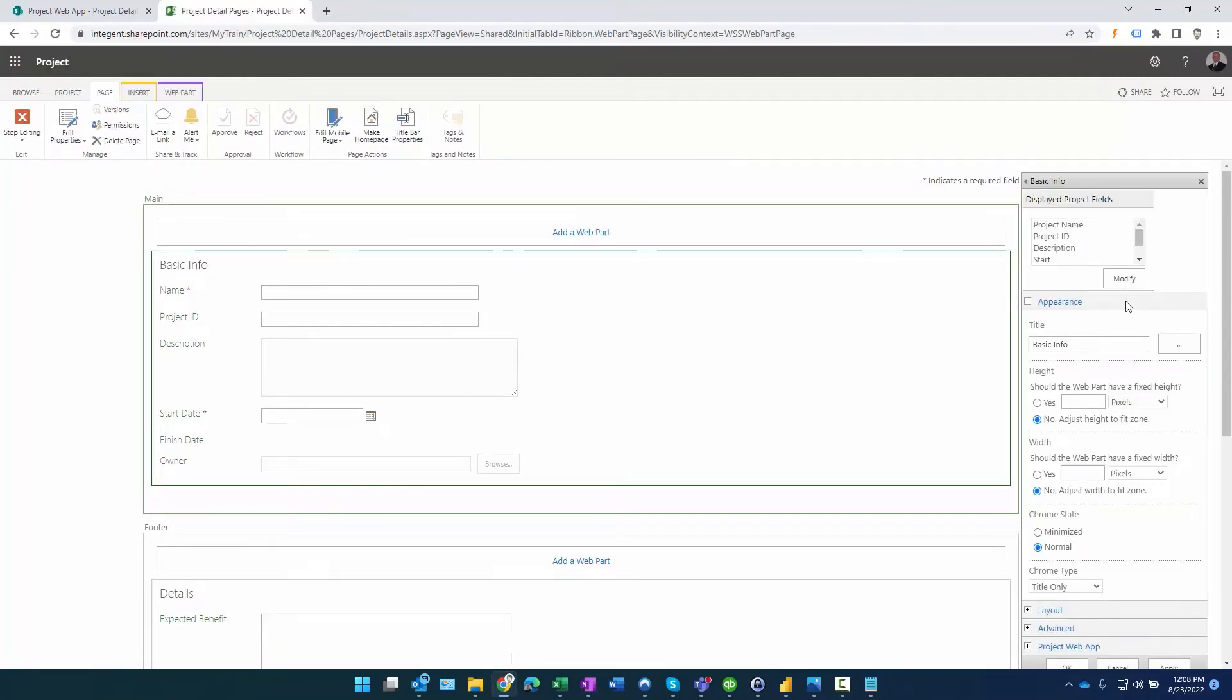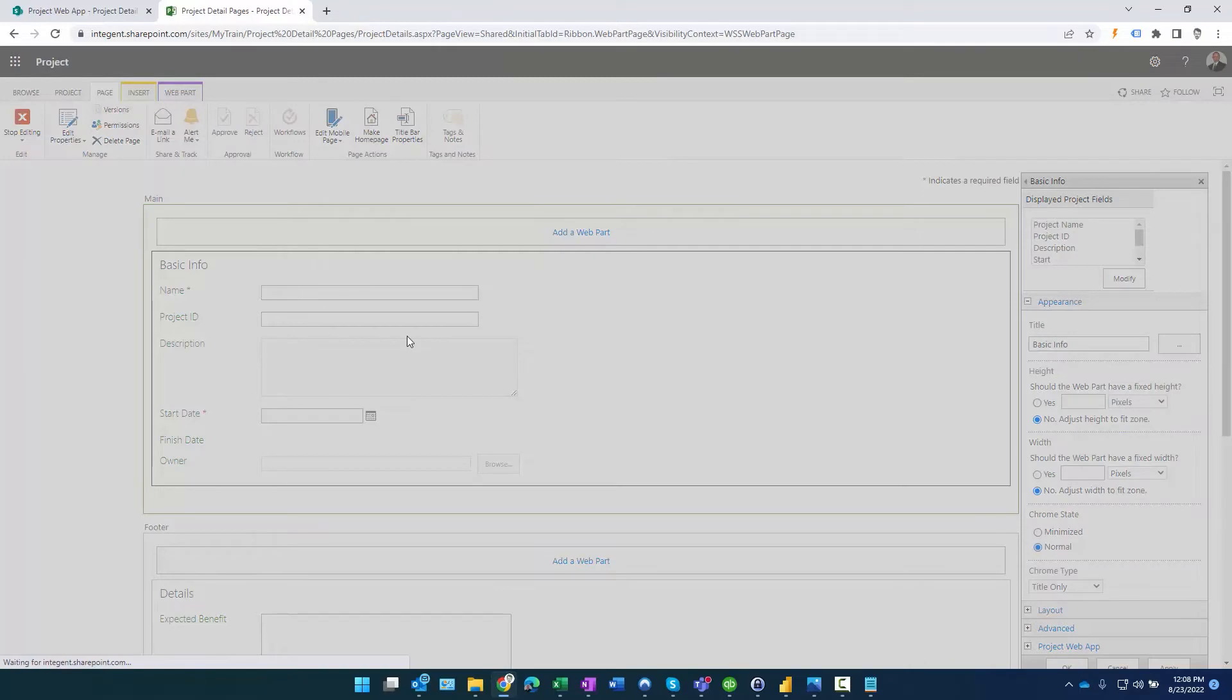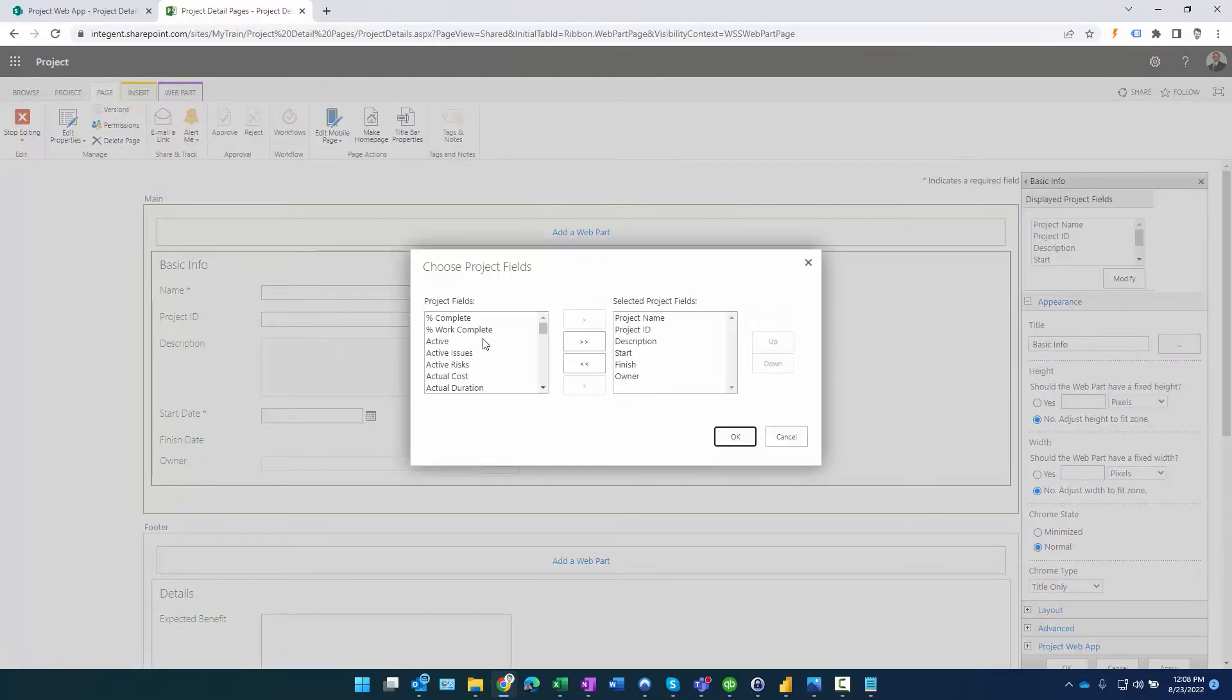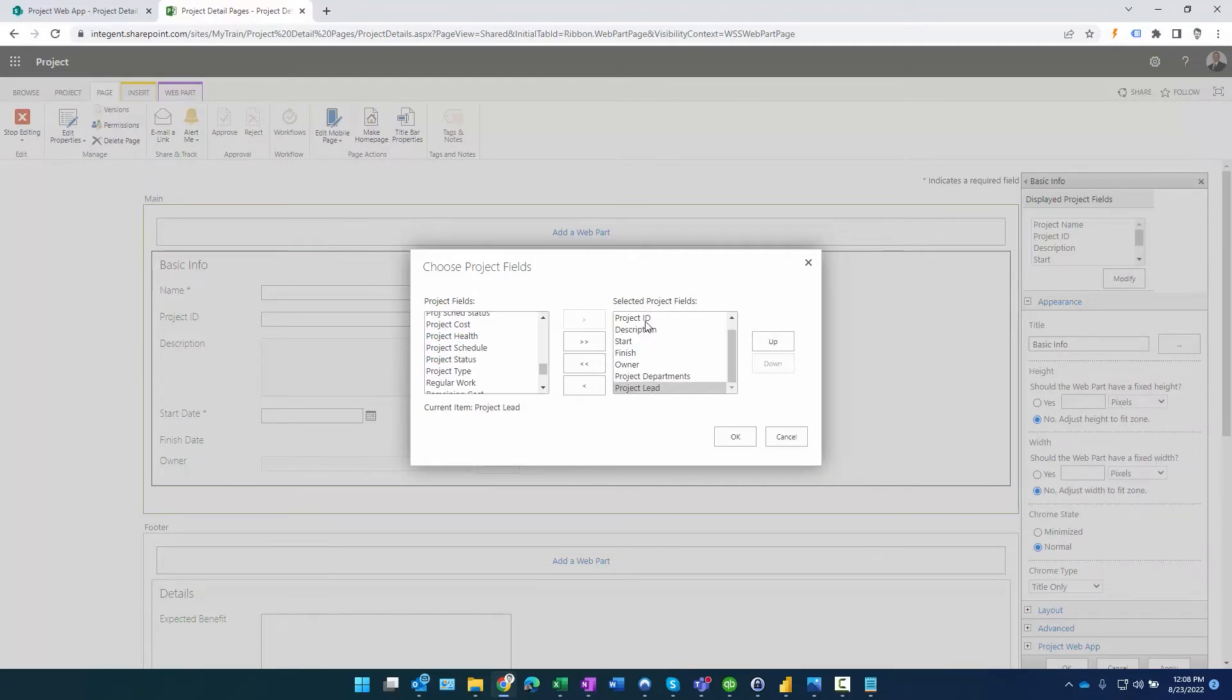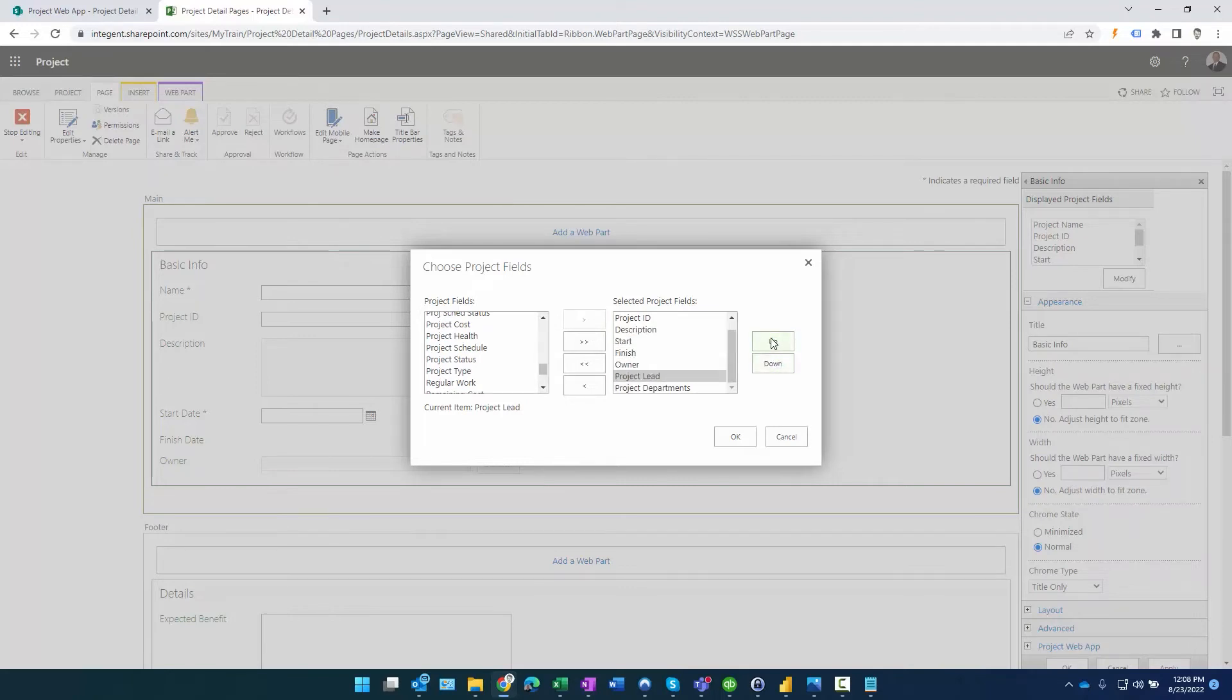I'm going to add it to this section up here. Then what we'll do is come over here, click on modify, look for Project Lead. There's Project Lead, add, and I'm going to put it right above the owner field there. Click OK, click apply.